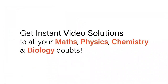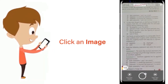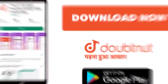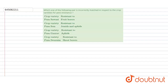Hello students, have a look at the question. The question is: which of the following pairs is incorrectly matched in respect to the crop variety for pest resistance?